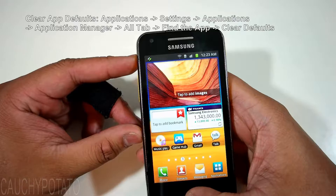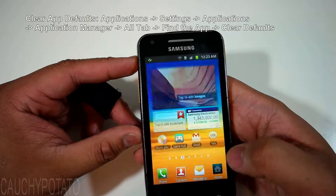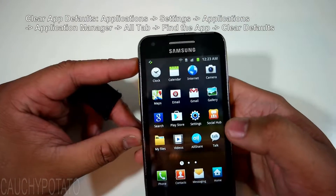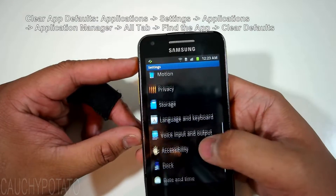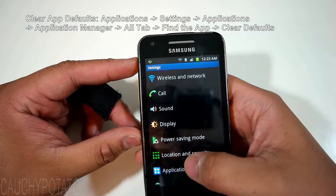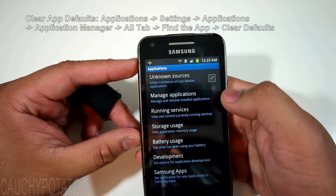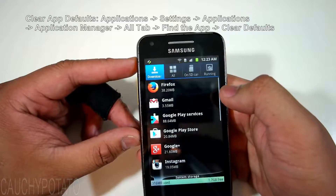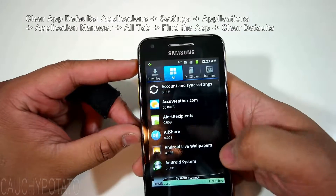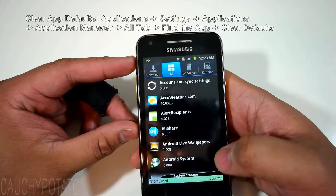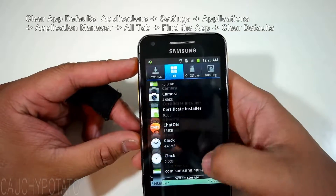Go back to Settings, Applications, Manage Applications, All Tab. Find the app you want to remove as default — for this case the app called Videos.